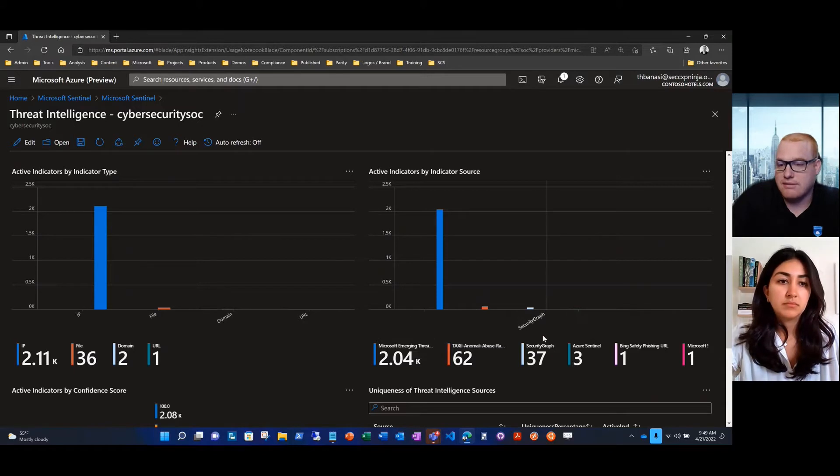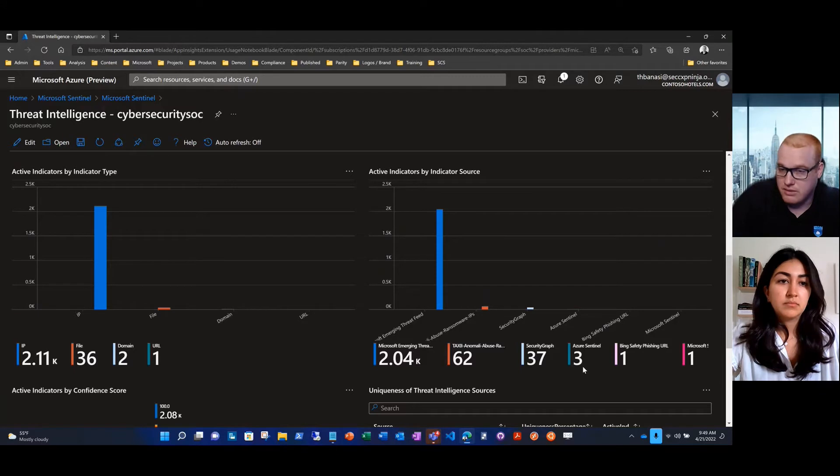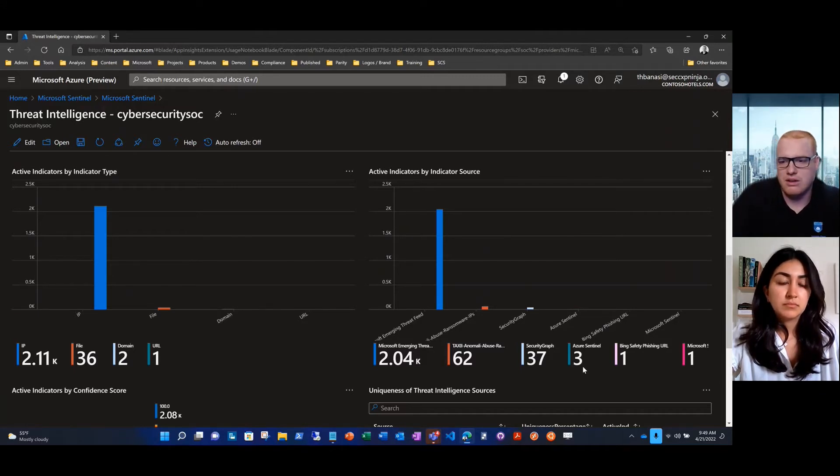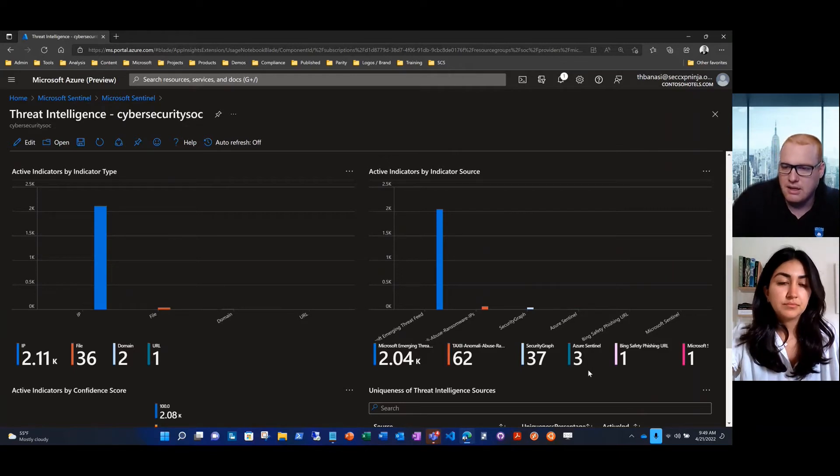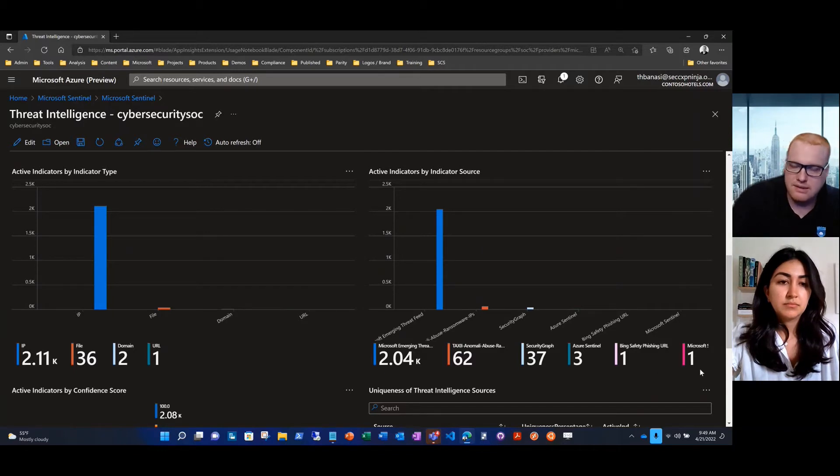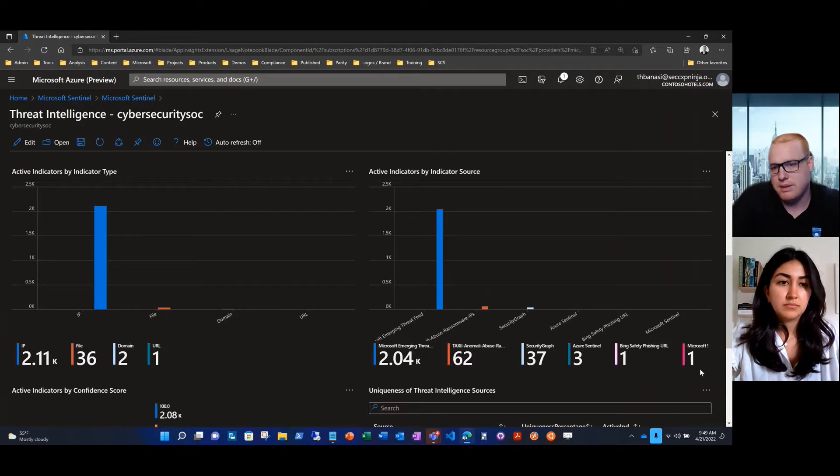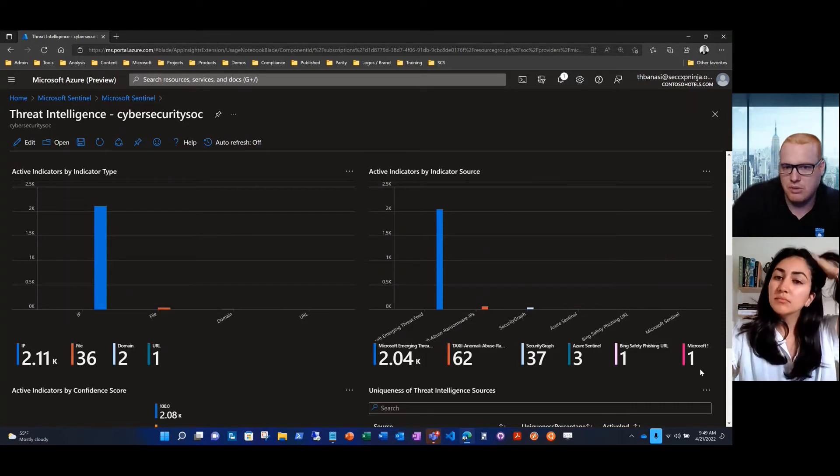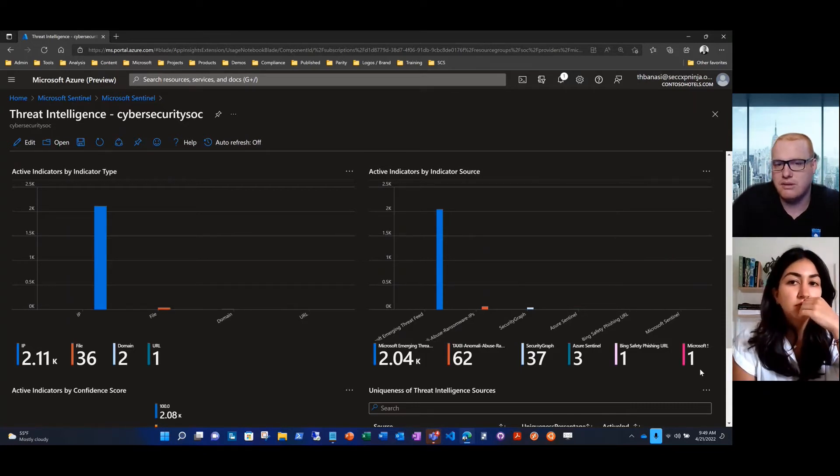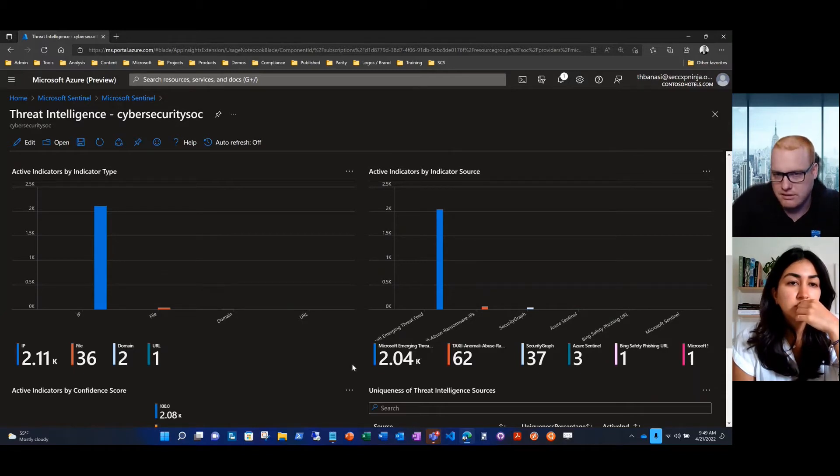The Microsoft Security Graph is providing a few indicators. Microsoft Sentinel has its own indicators that it's observed. Most of those are going to be around alerts and incidents, so a tad bit more actionable seeing that data in practice. We have a Bing Safety Phishing URL and also some other Microsoft feeds. This is going to be different based on the environment. It'll be up to you guys to decide which feeds you want and how to onboard them.